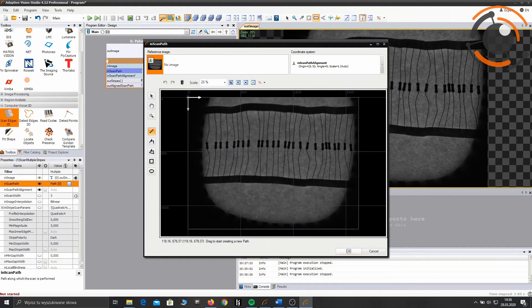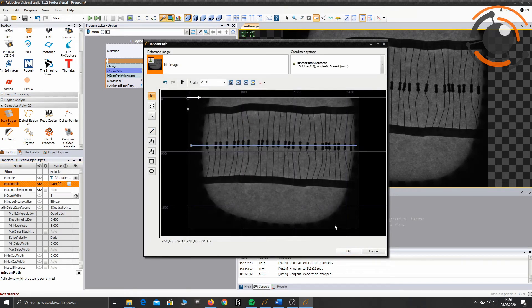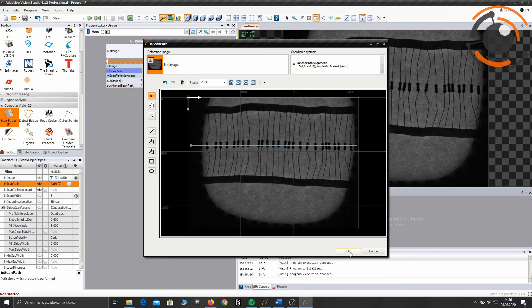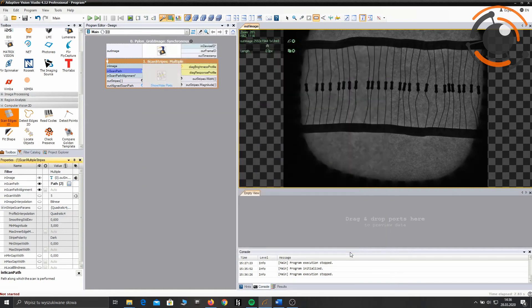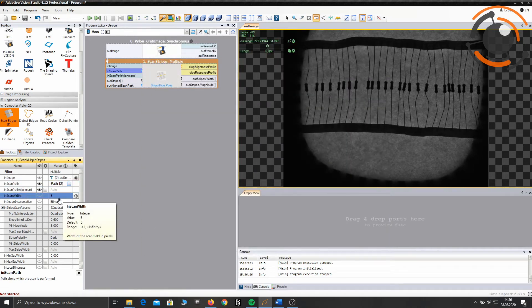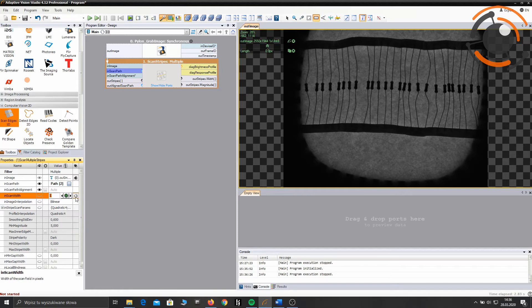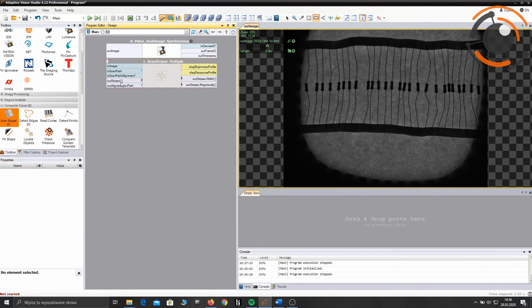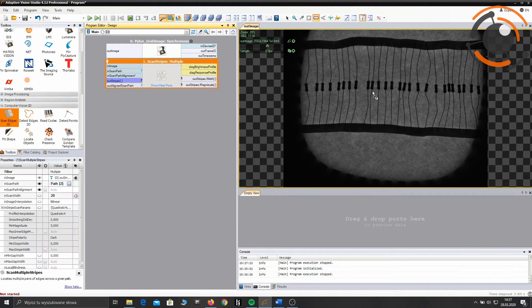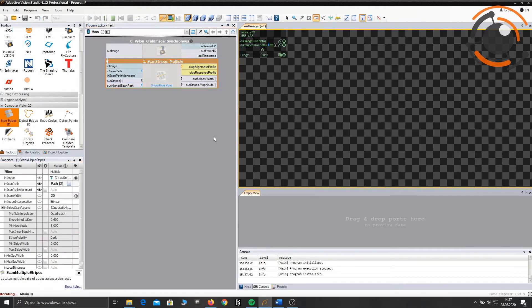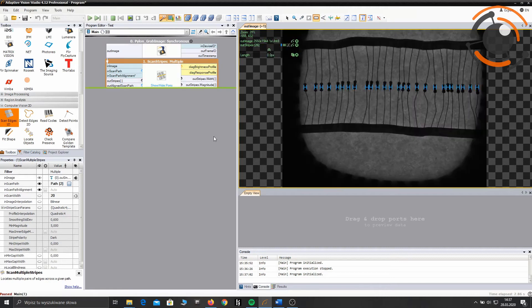Now I'm gonna set the scanning path which should cross the resistors. Increase scan width a little bit. And it's already working.